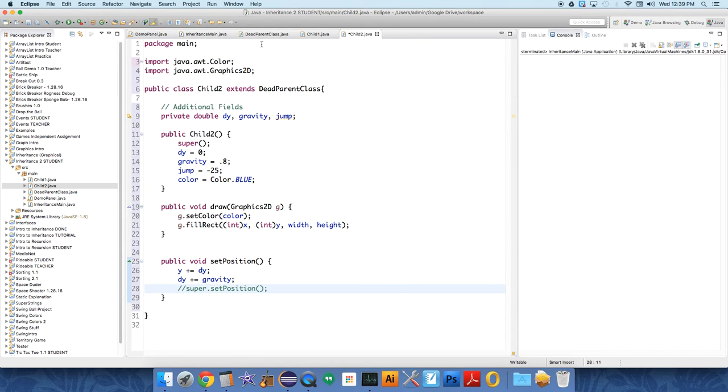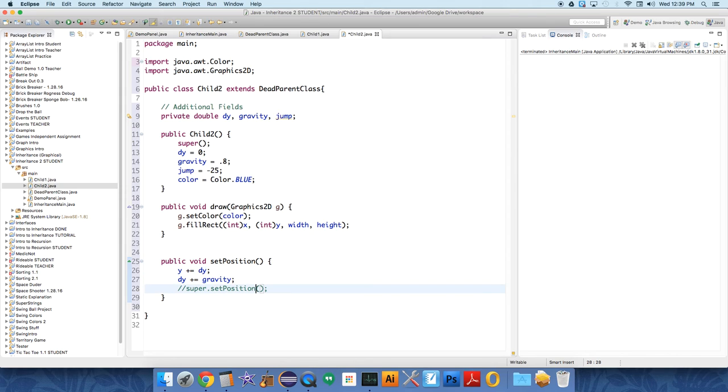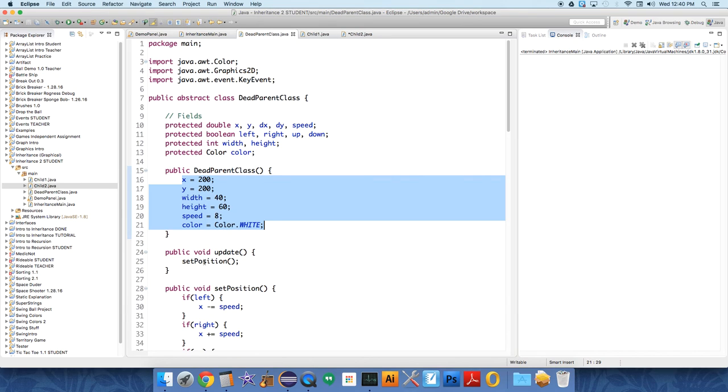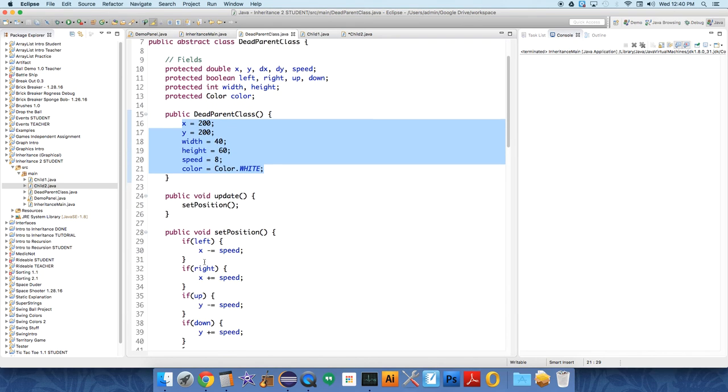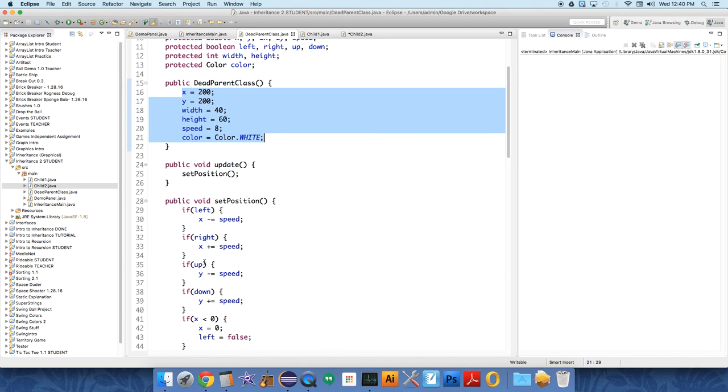But since we call this, because we are overriding the method, we need to call it. All of the setPosition stuff from the parent class's method will now happen.